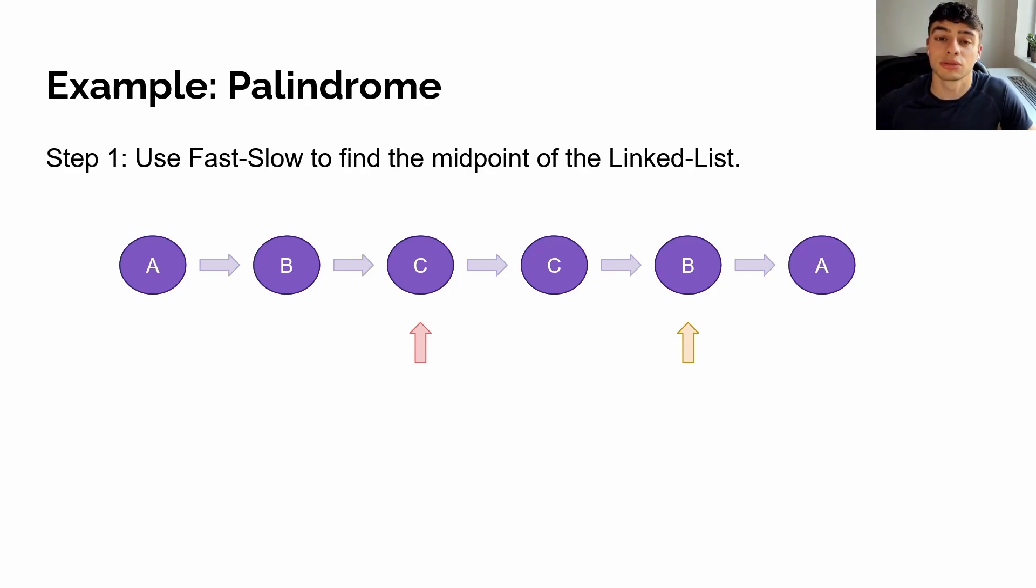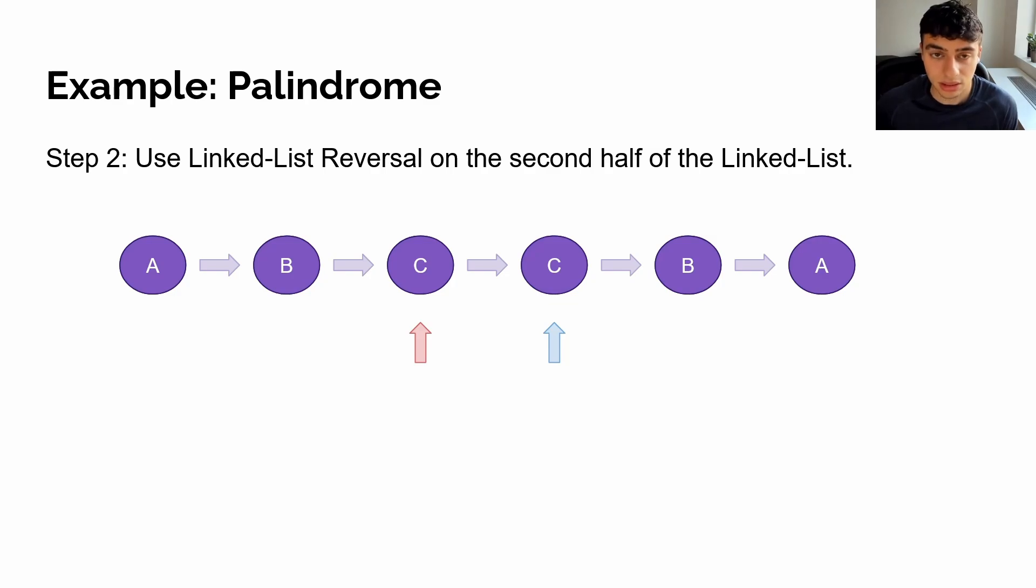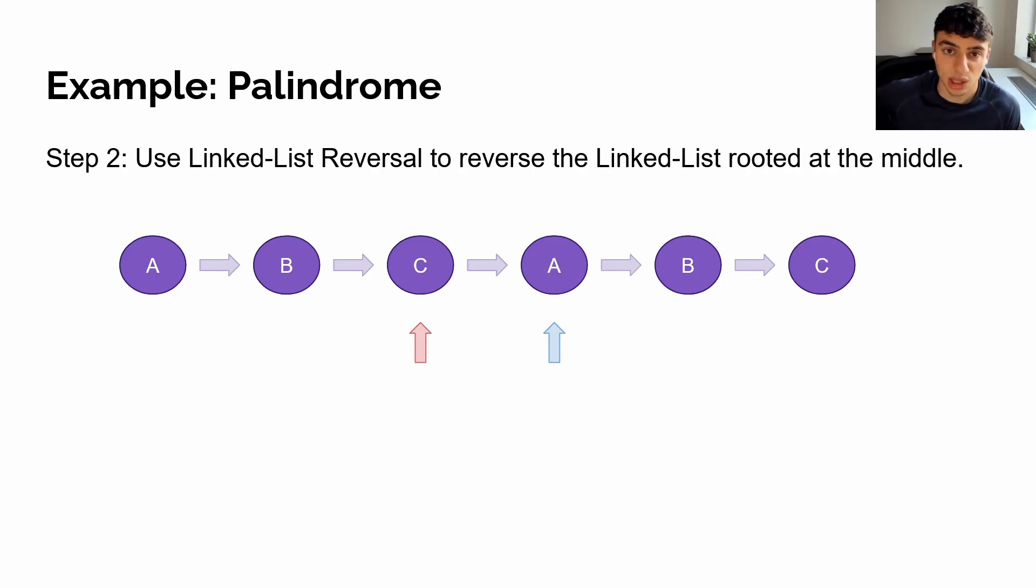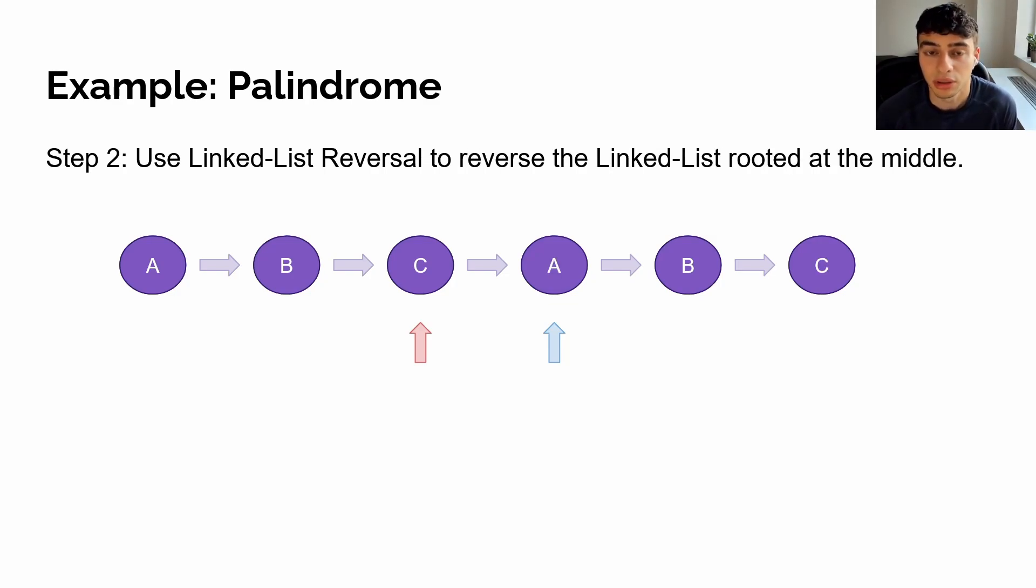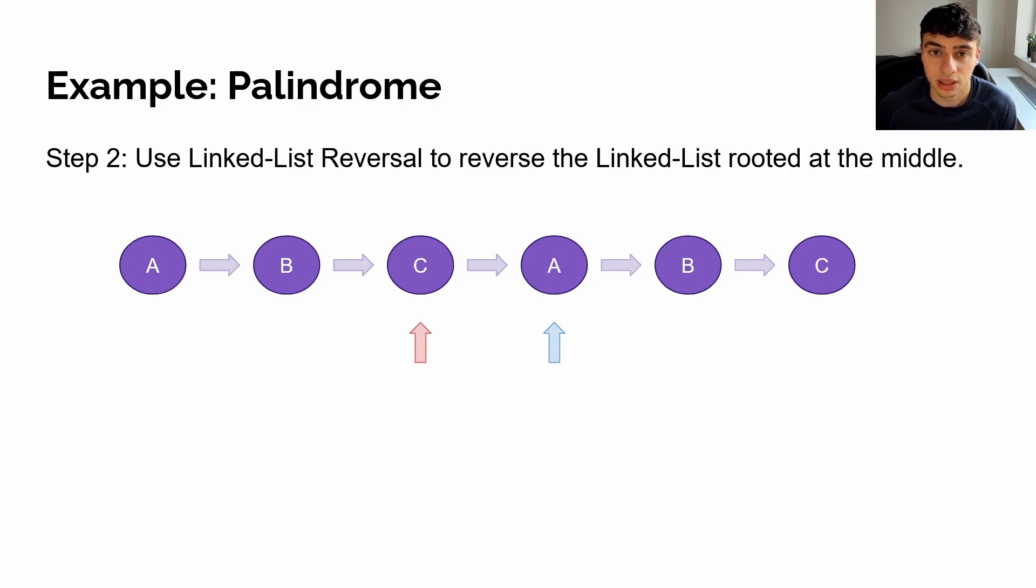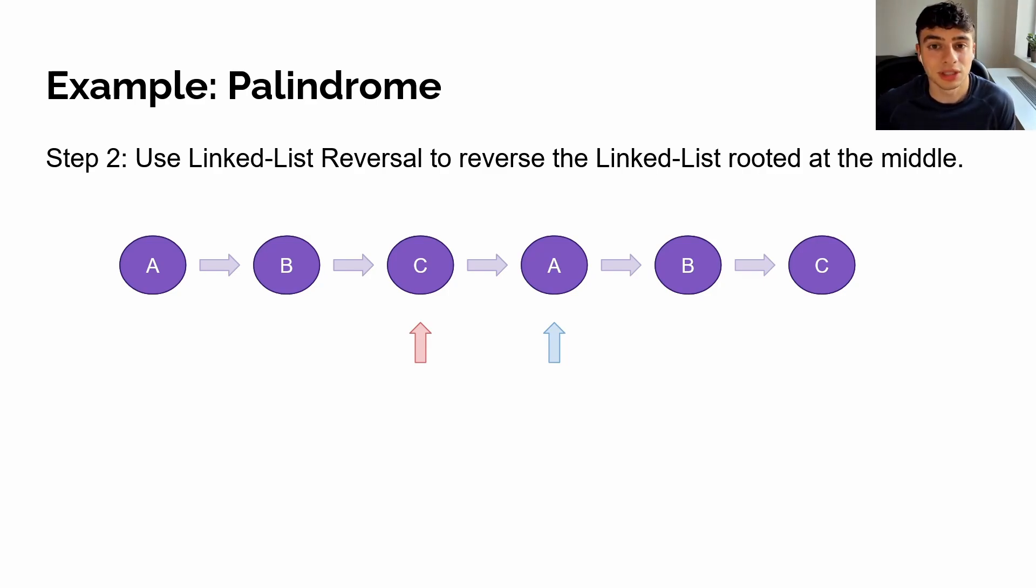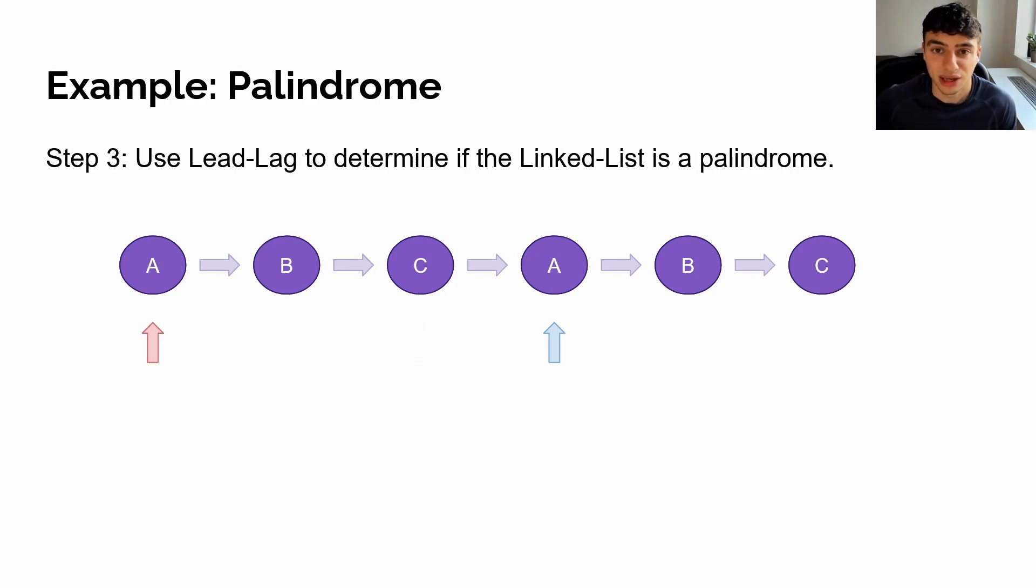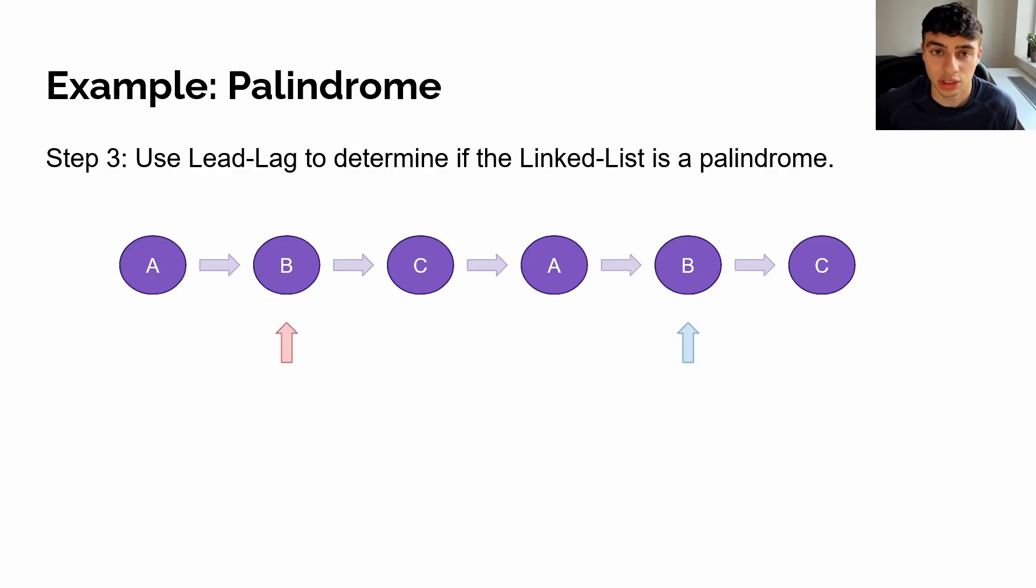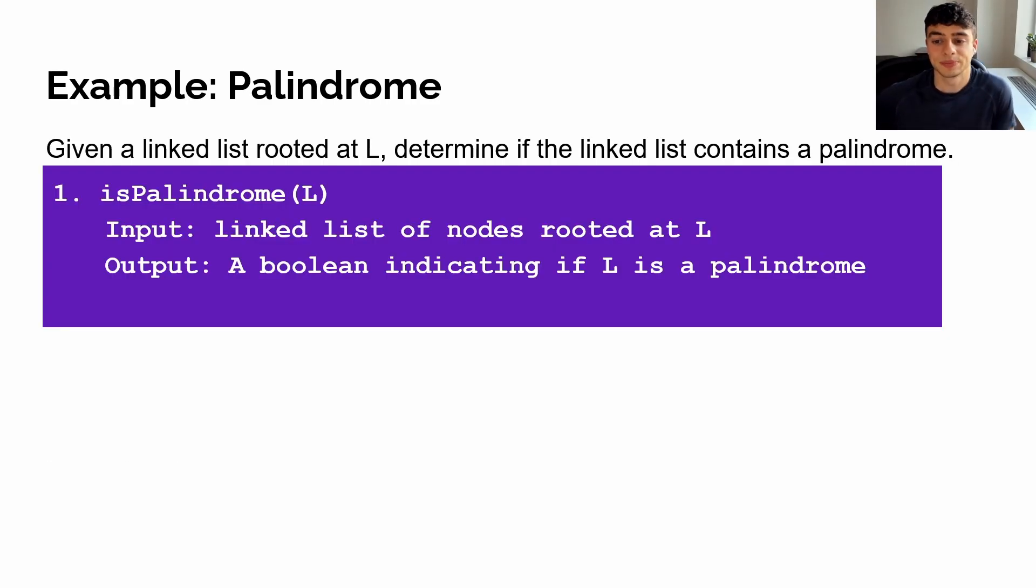Next, we can use linked list reversal to reverse the second half of the linked list. This gives us the opportunity to travel along the linked list in both directions. Then we can use linked list reversal to reverse the second half of the linked list and append it to the end of our first half of our linked list. And finally, we can use lead lag in order to travel over this linked list from the center and from the beginning, checking if it's a palindrome. In this case, it is a palindrome. Now let's implement it.